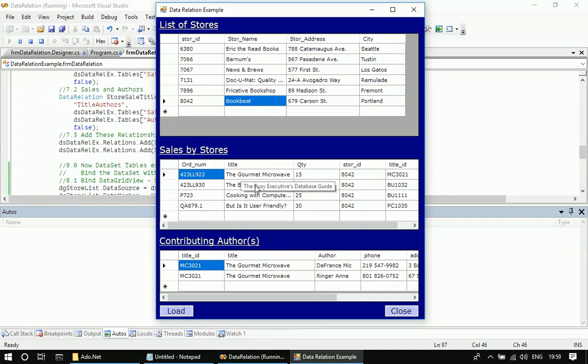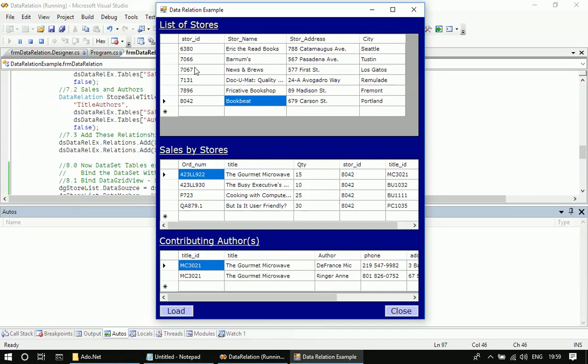And at the same time, if you remember, we set such a relation to the data set also. So first we created three data tables: data table 1, data table 2, and data table 3, then we assigned those data tables to the data set.